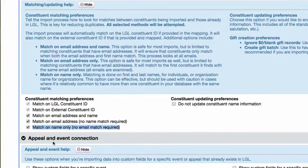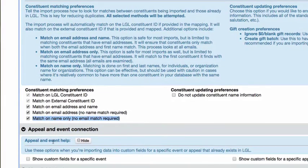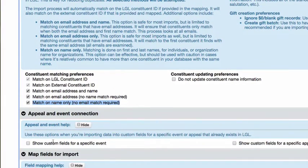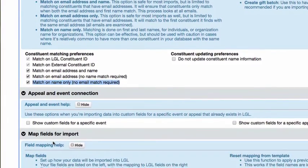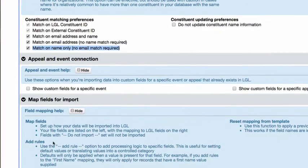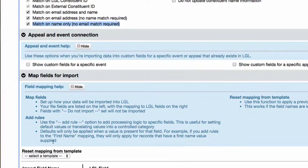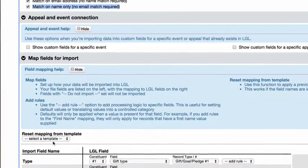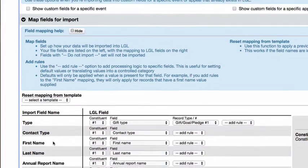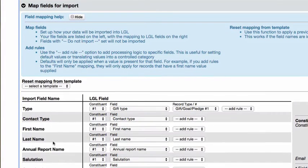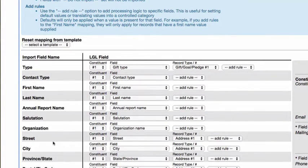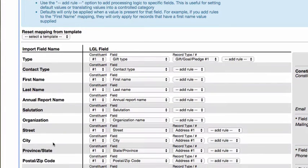Once you've set up the matching preferences, you'll want to map how the data in each of the columns in your spreadsheet will be mapped to the fields in your little green light account. The column on the far left of the mapping screen contains the names of the column headers from your import file.